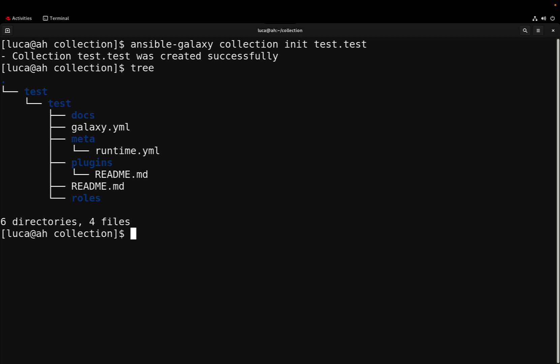Under the plugins we can store all the Ansible modules and additional plugins. Under the roles we can store all the Ansible roles. Moreover, we can define some variables for a runtime environment as well as documentation inside all the important directories.